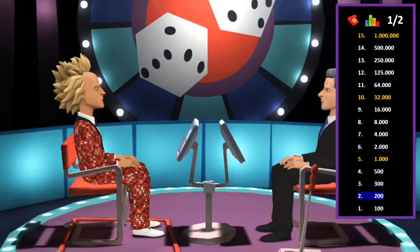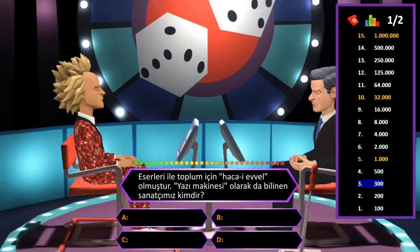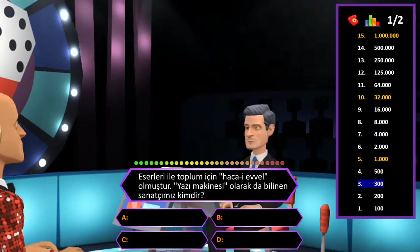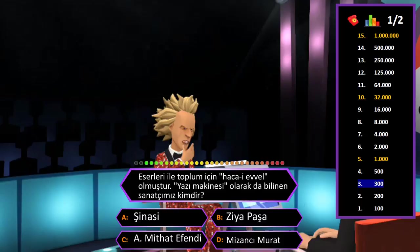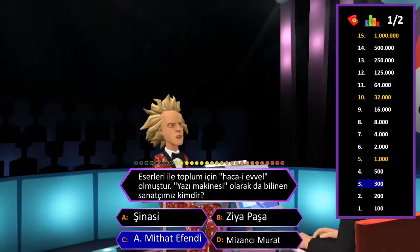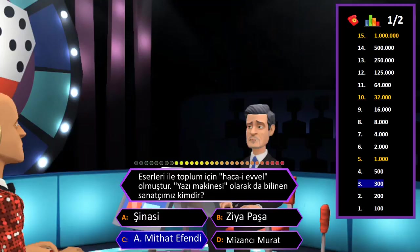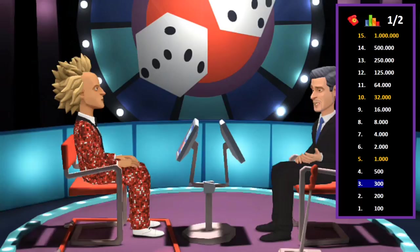300 TL değerindeki soru: Eserleriyle toplum için hece-i evvel olmuştur; yazı makinesi olarak da bilinen sanatçımız kimdir? A: Şinasi, B: Ziya Paşa, C: Ahmet Mithat Efendi, D: Mizancı Murat. Cevap C şıkkı Ahmet Mithat Efendi. Eminim ve son kararım. Tebrikler her şeyi bilen adam.